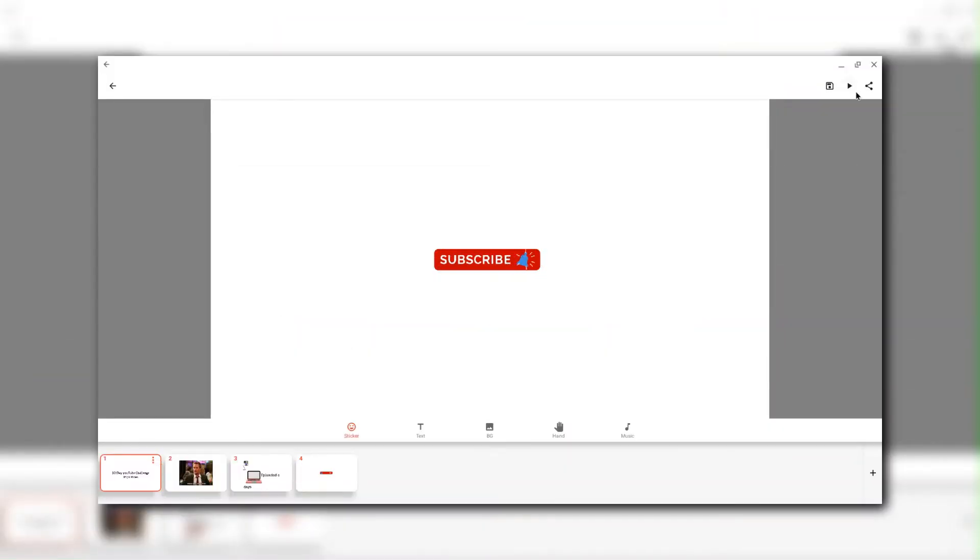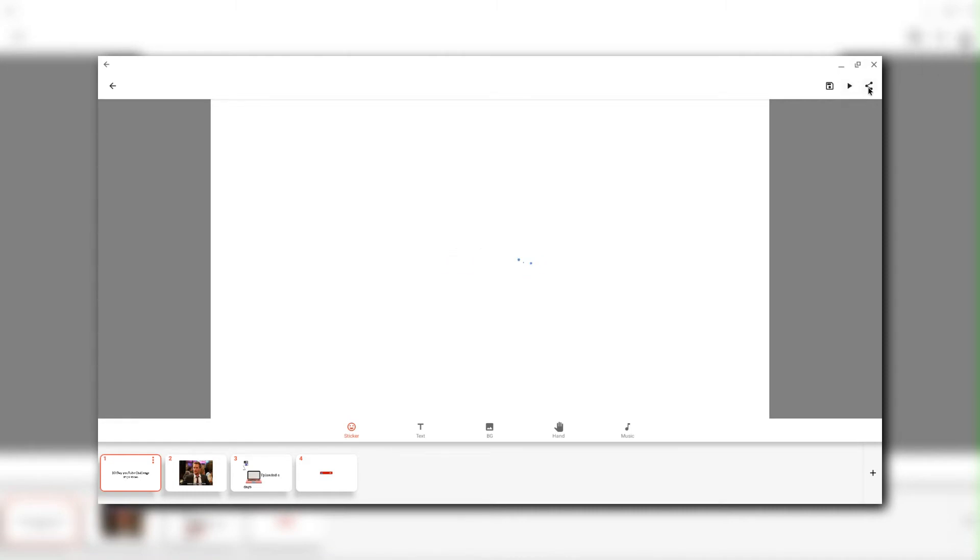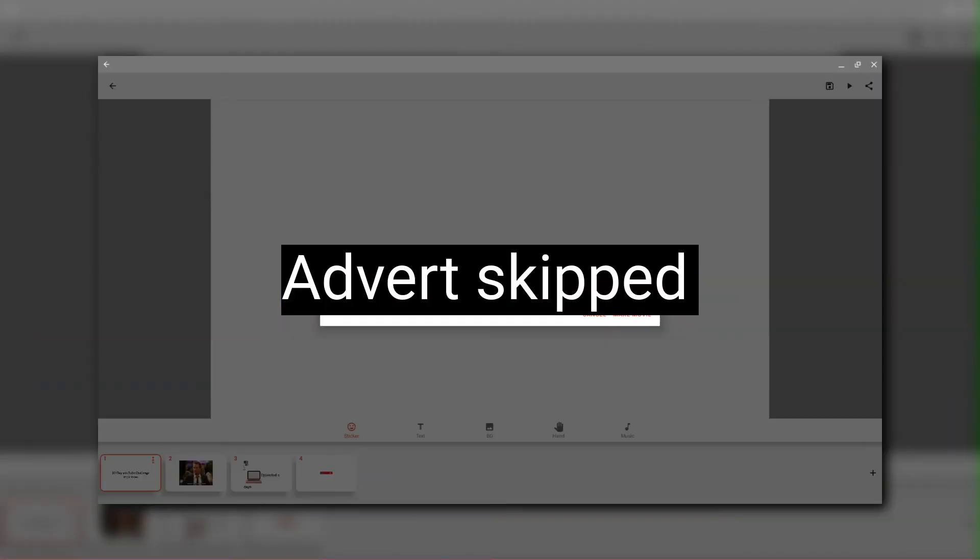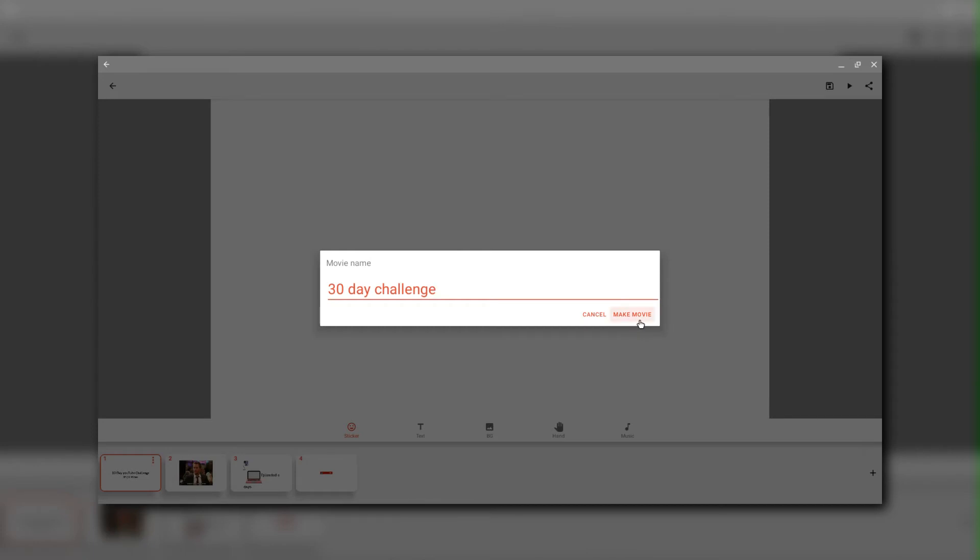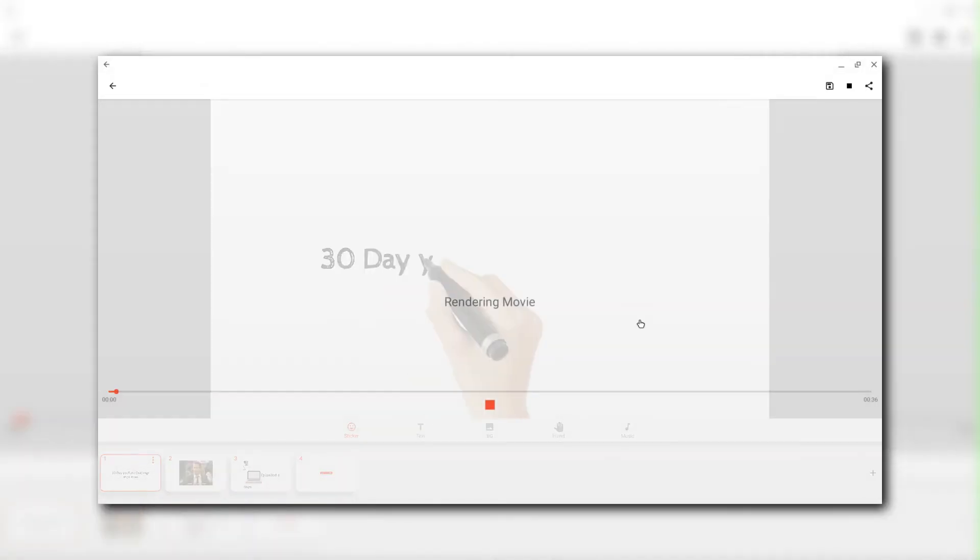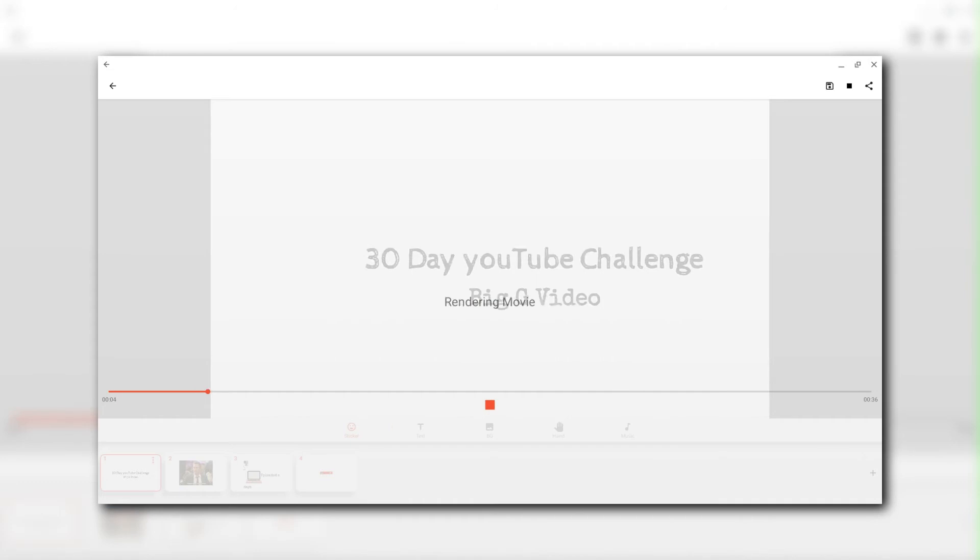So now we're going to make the film so we can preview it. I'm just going to share it. Name the movie. 30 day challenge. So let's make the movie. So it renders and you can see it rendering like a frame at a time. 36 seconds.